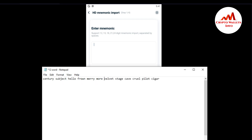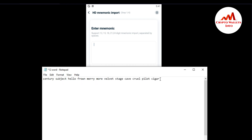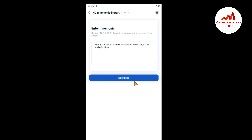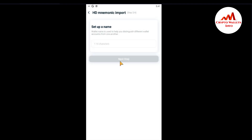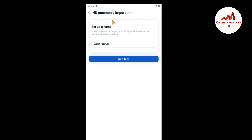Just go to the notepad file, copy all the 12-word phrases, and paste them here. Then click Next. You can also change the wallet name. Just type the wallet name — for example, 'Wallet Pass' — then click Next.